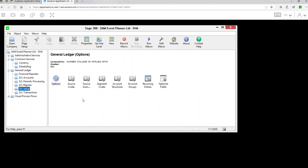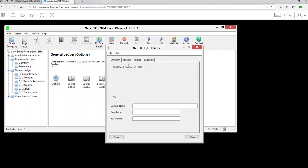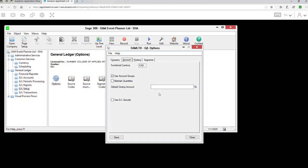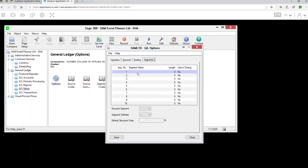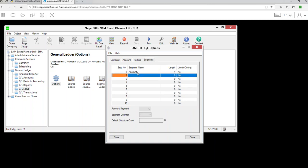Now set up the GL module by clicking GL Setup and going through all the options. Remember, even on your test you must follow steps in order — don't skip any. Go to Options first. Under posting, change the retention to seven years. Your current fiscal year is 2019. Now we're going to create two different segments — because you have two departments. The first segment is Account, and the second one will be Department.